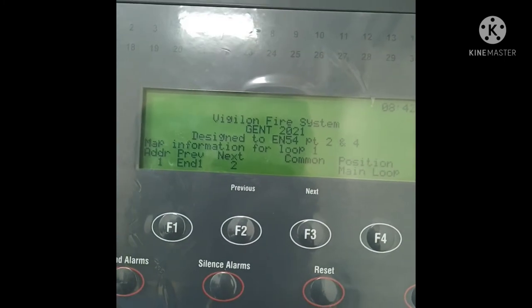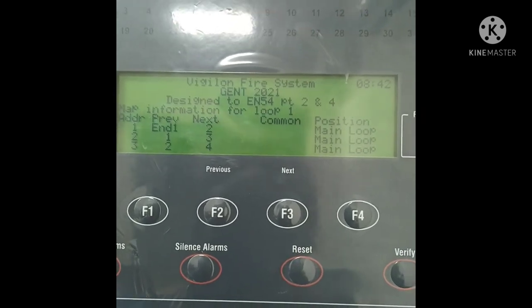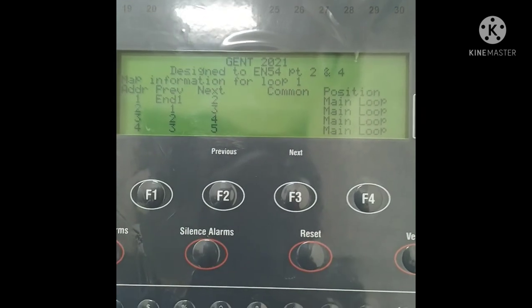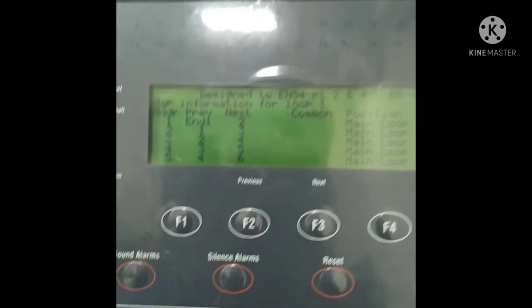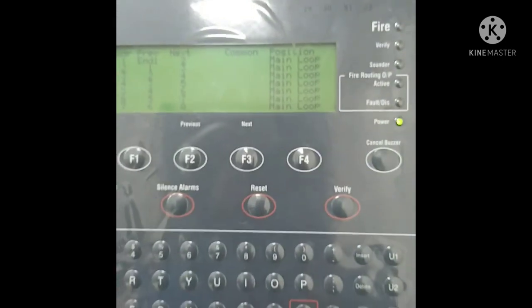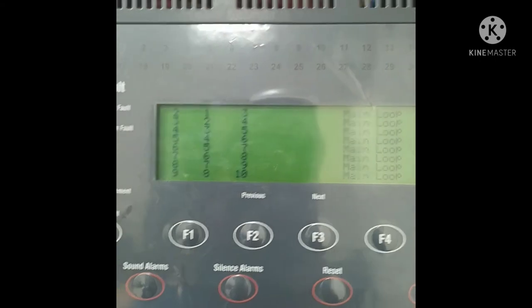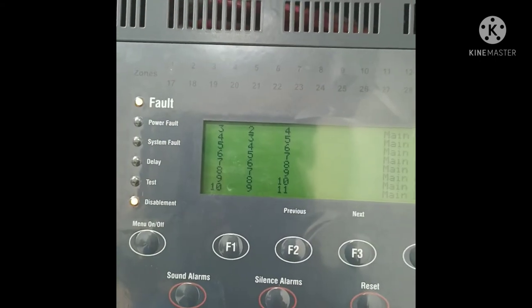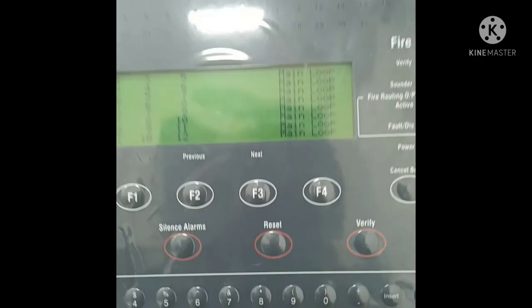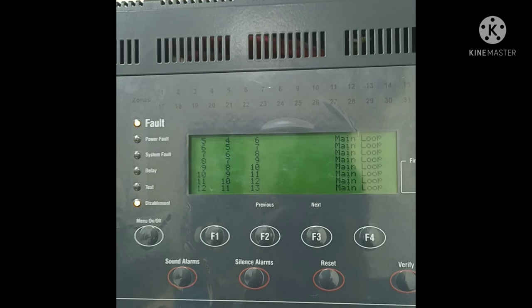You can see 'Display Map — Loop Number 1.' Press Enter, and it comes up with map information for loop 1: address, previous, next, and position. This is how you can find the loop map and see if there's an open circuit or anything else happening in this loop. Thanks, we'll meet in the next video — have a good day!